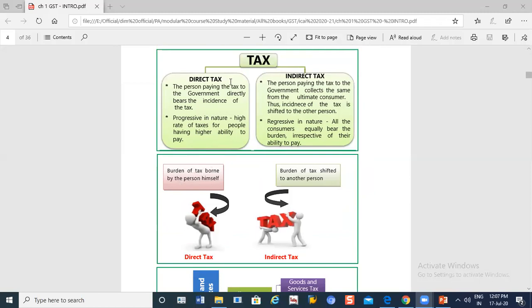In indirect tax, the burden of the tax is shifted to another person. Meaning, I have paid the tax, but I have shifted the burden of that tax. Finally, it will go to the consumer. That is indirect tax.